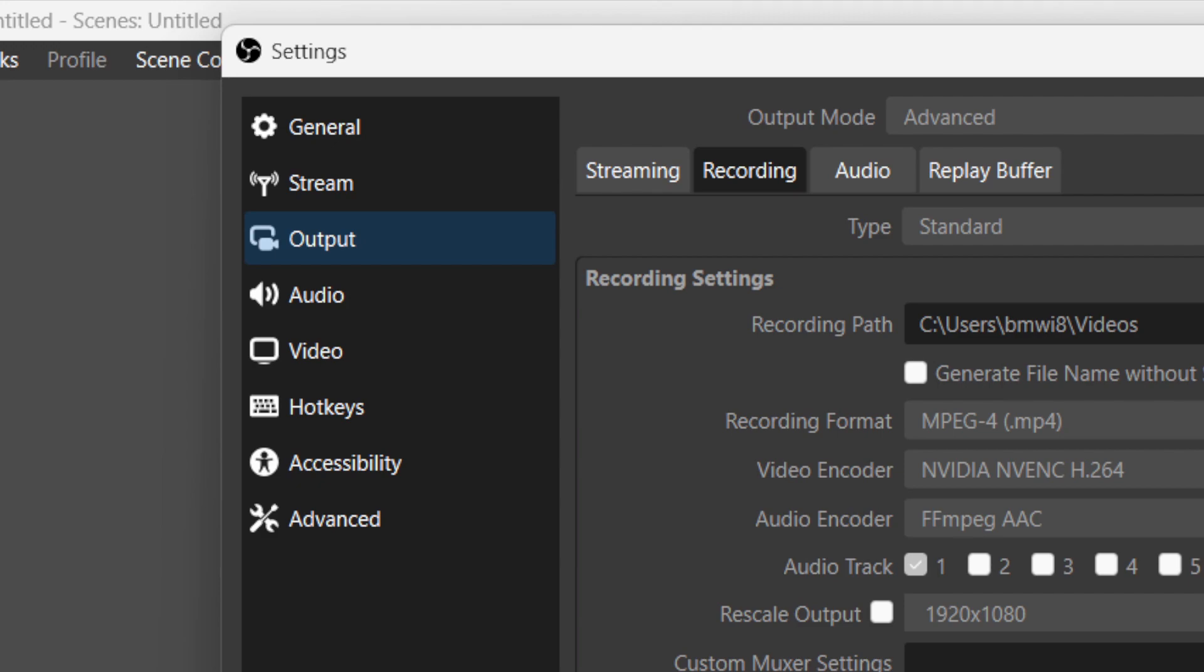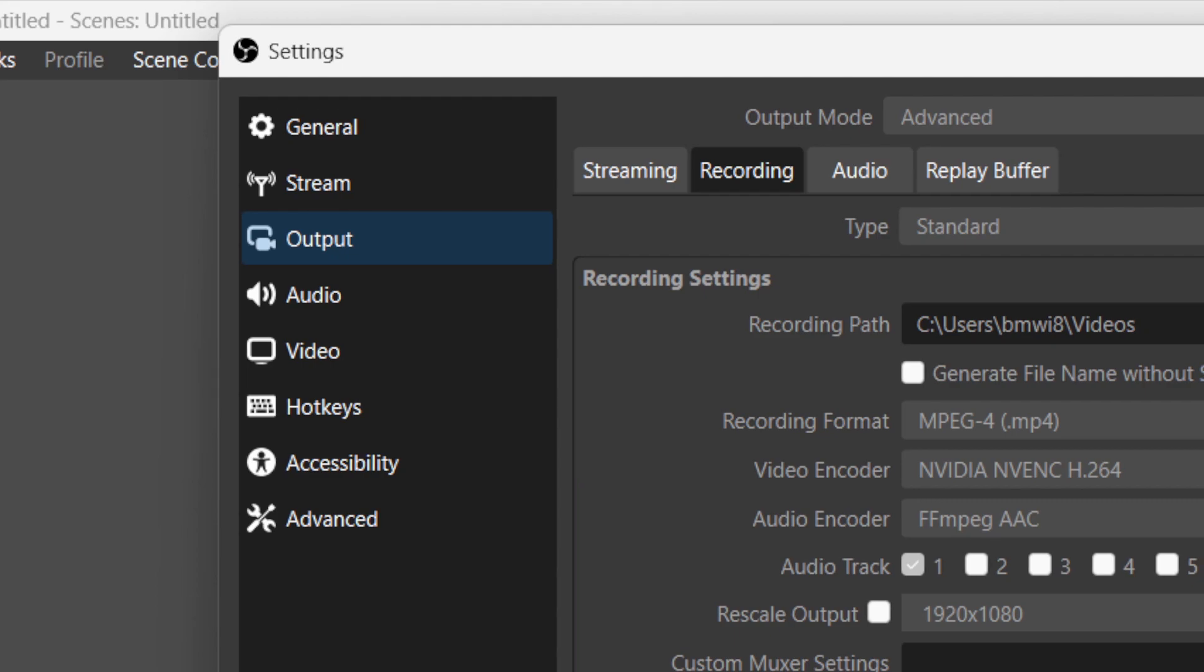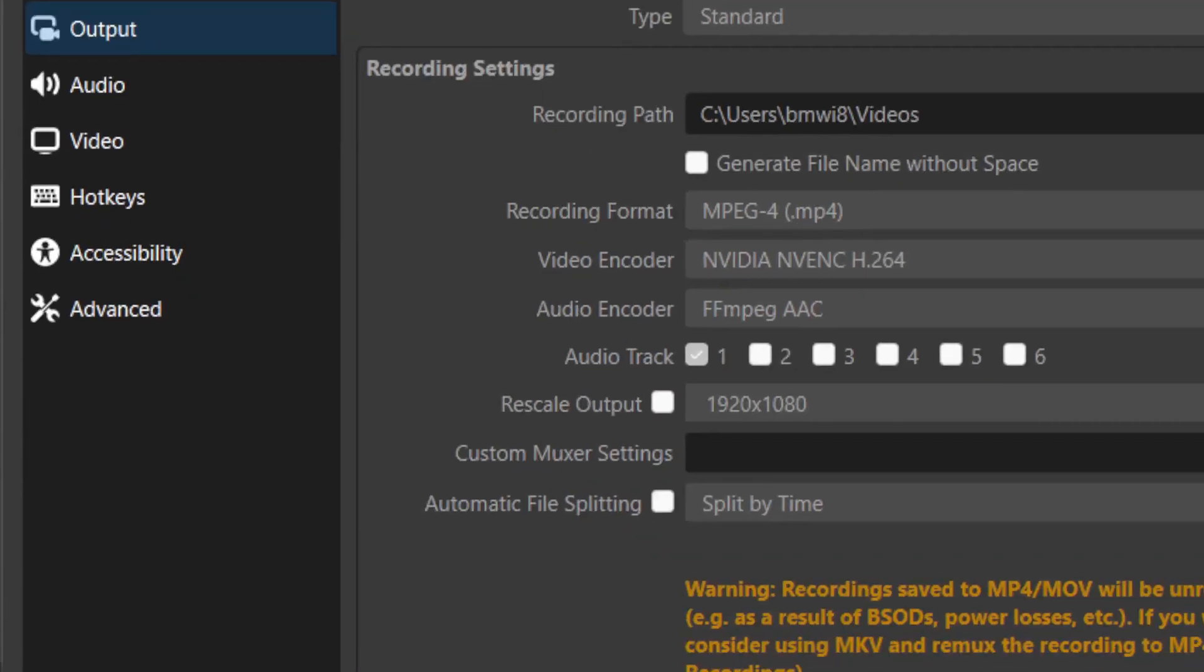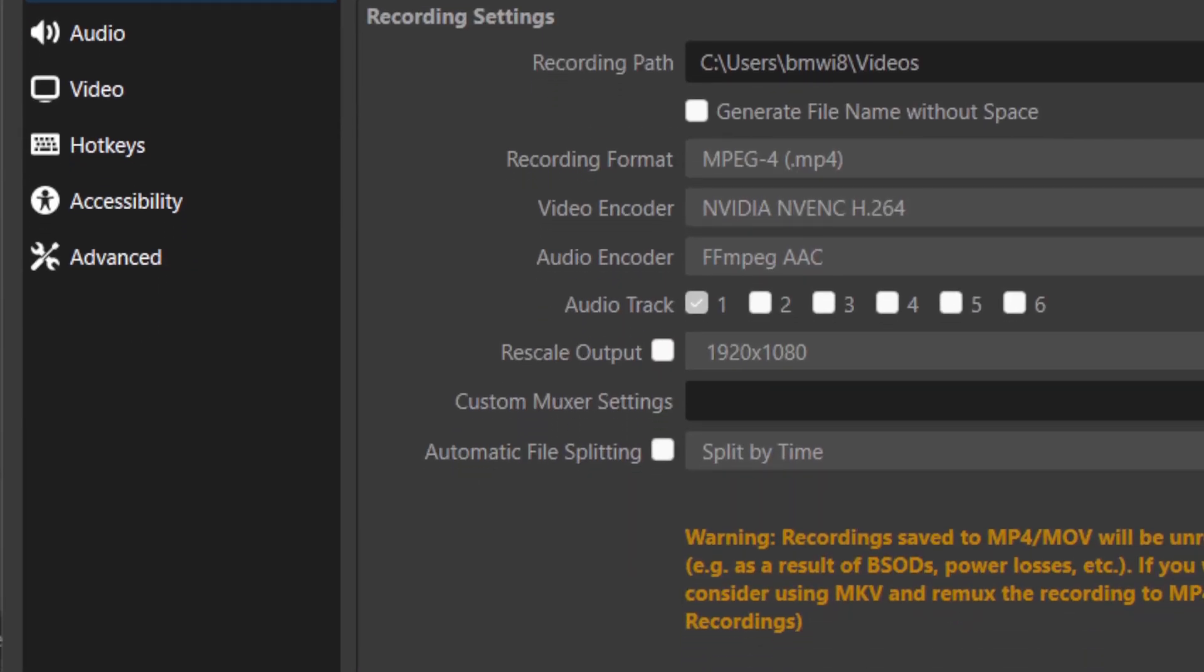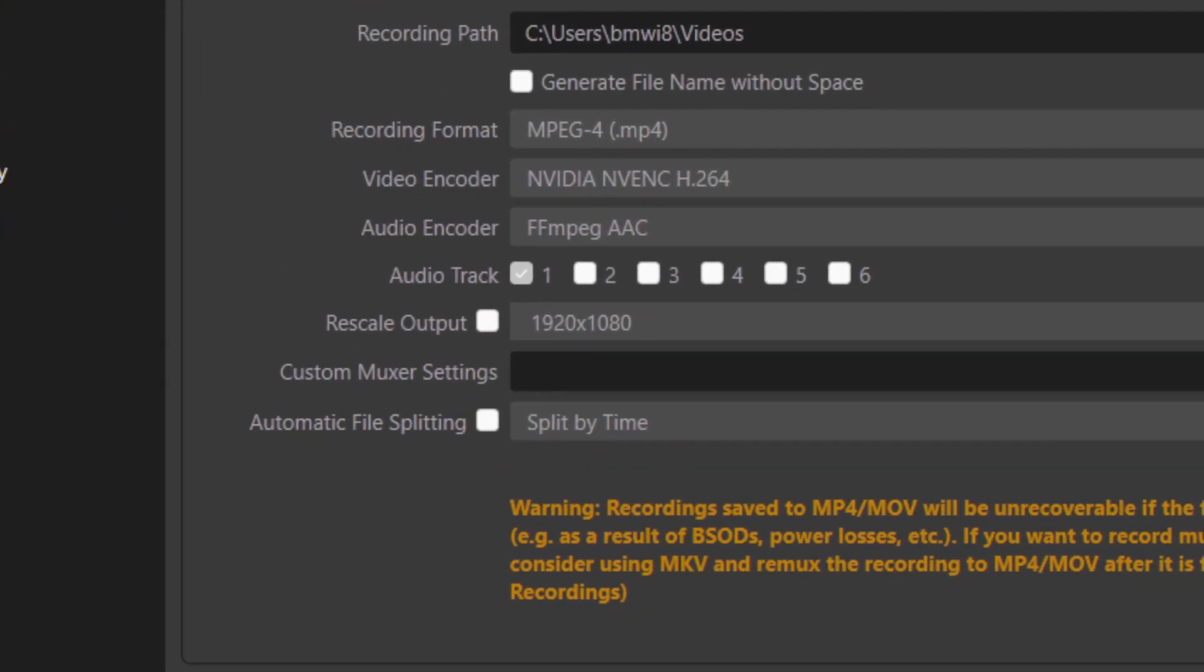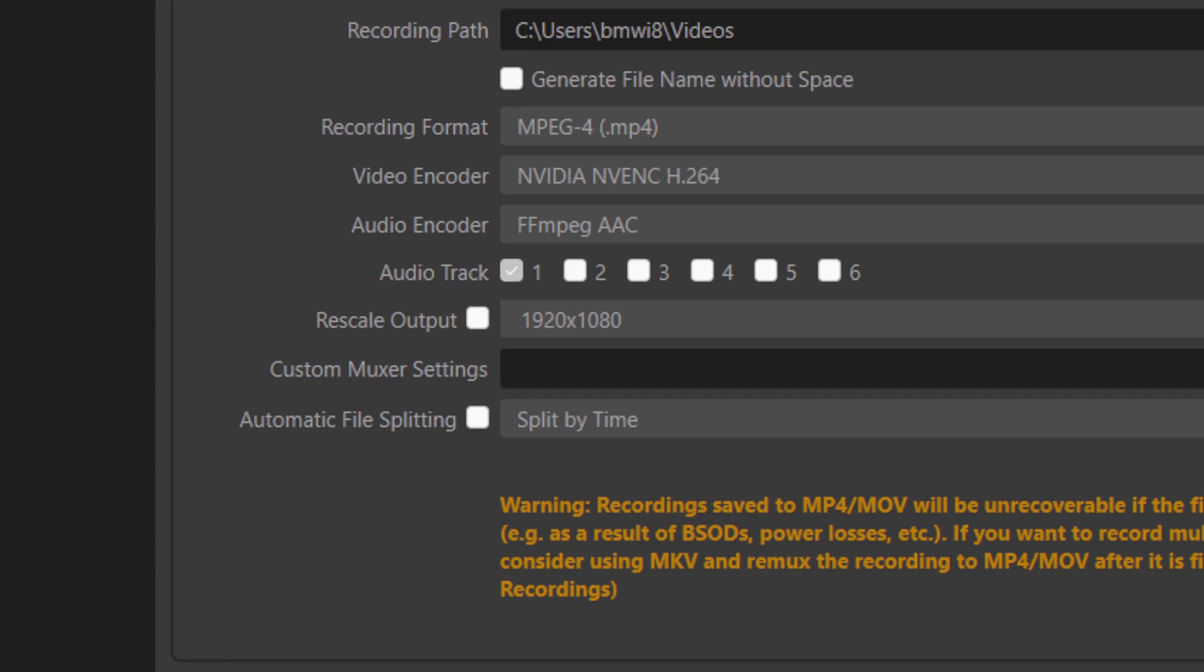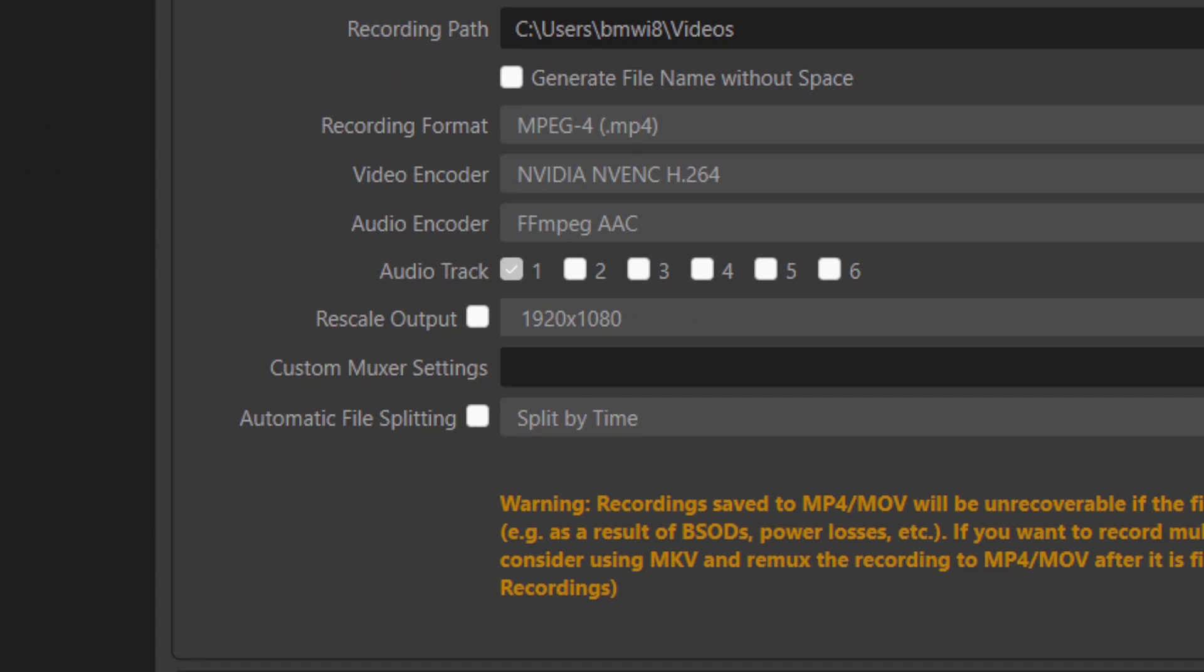The standard or default settings, it's going to be like MPV or MOV or whatever. You just want to change it to MP4 and make sure the video encoder - change it to NVIDIA NVENC H264. Make sure to change this to the same settings as me.